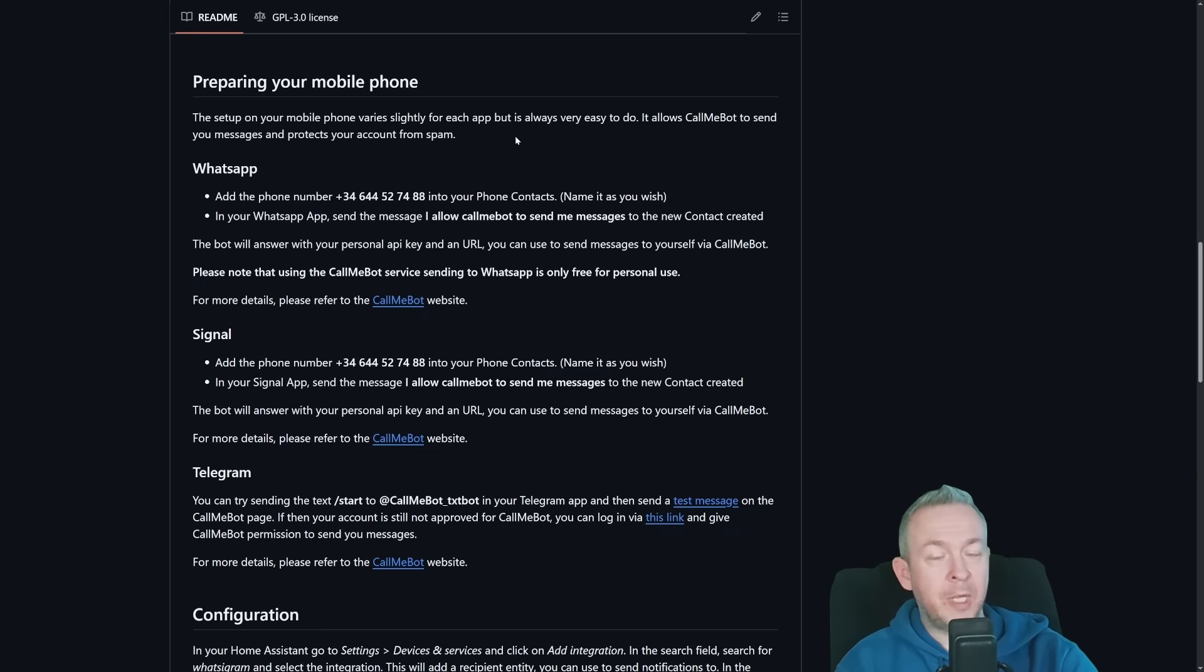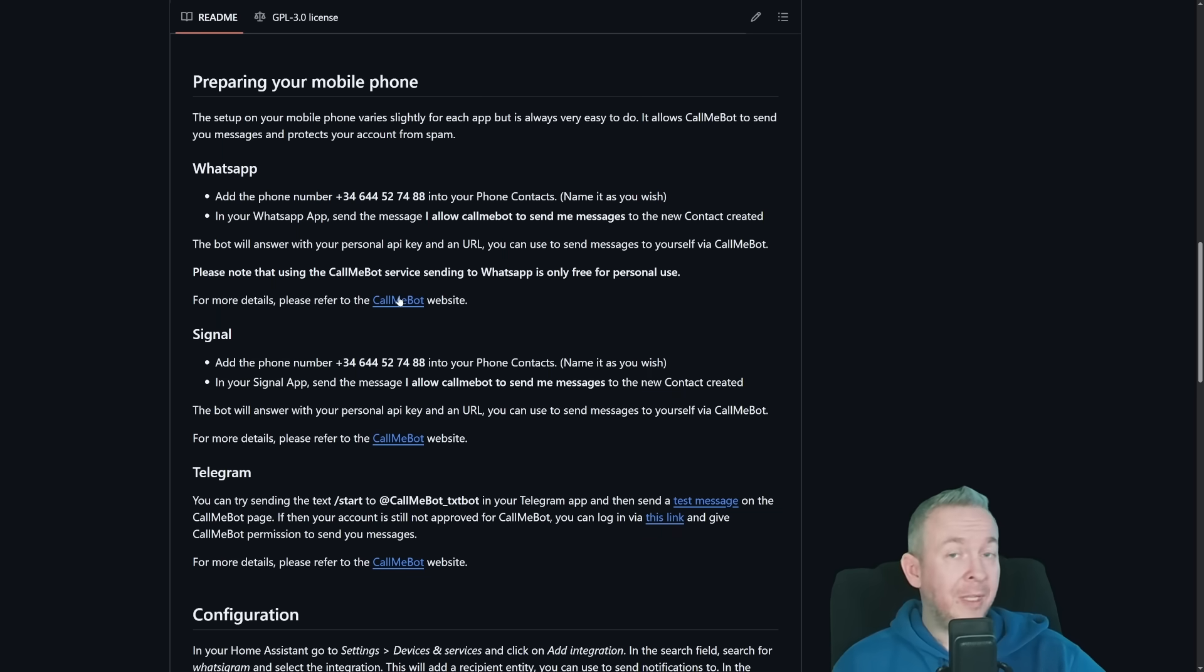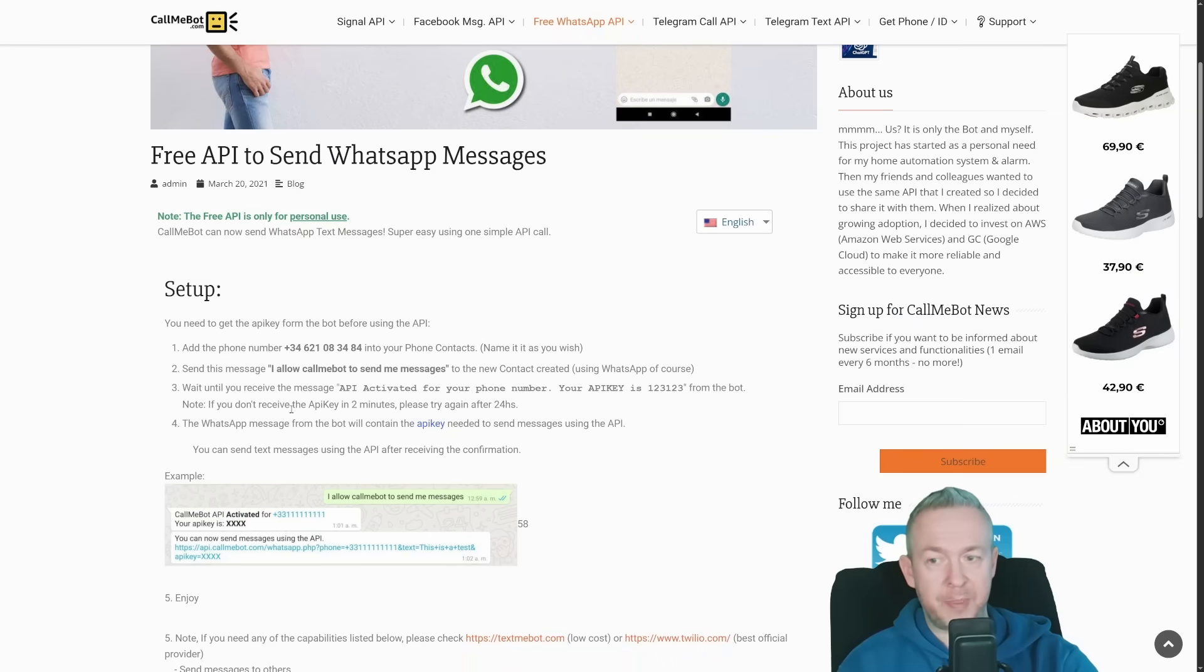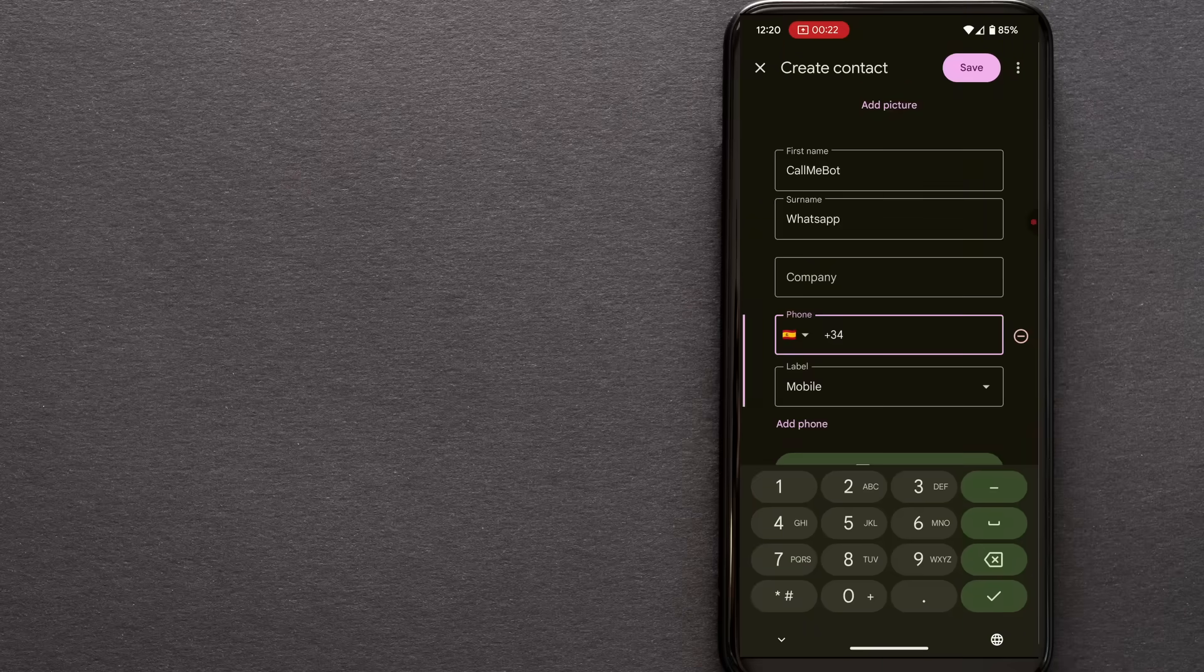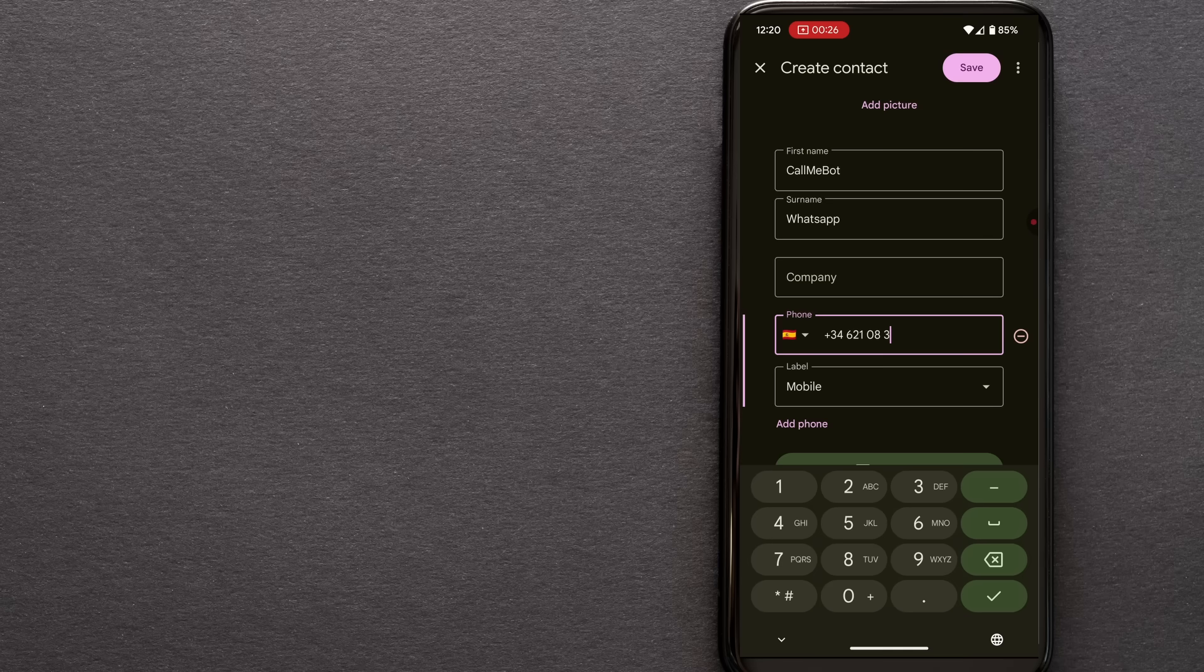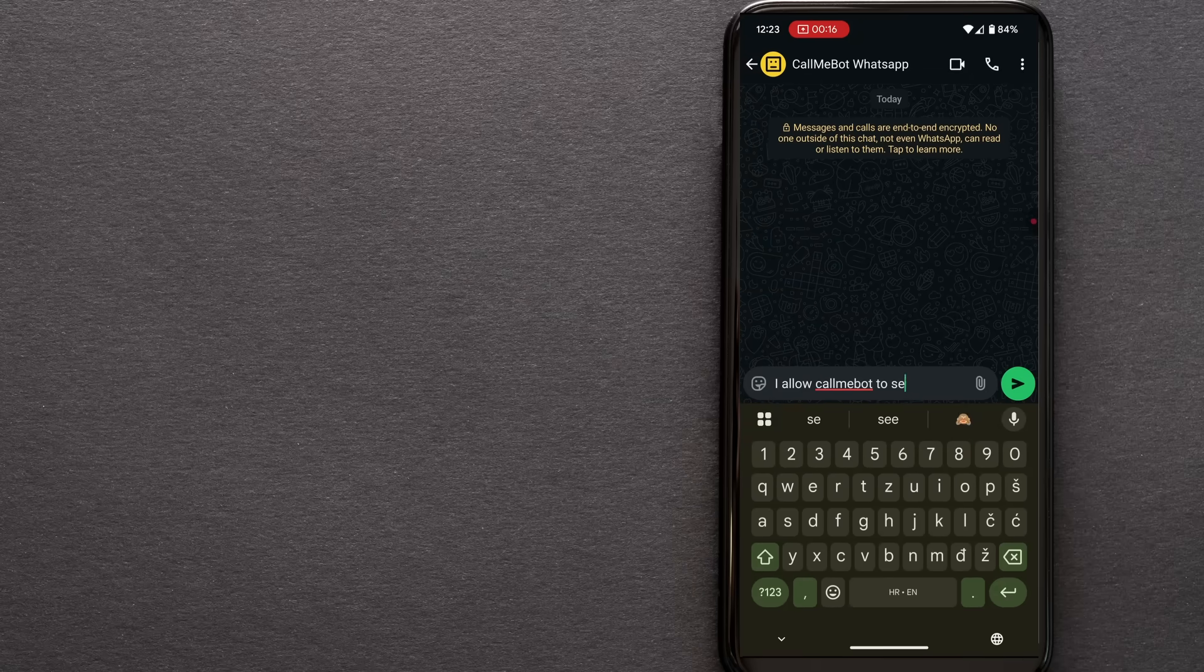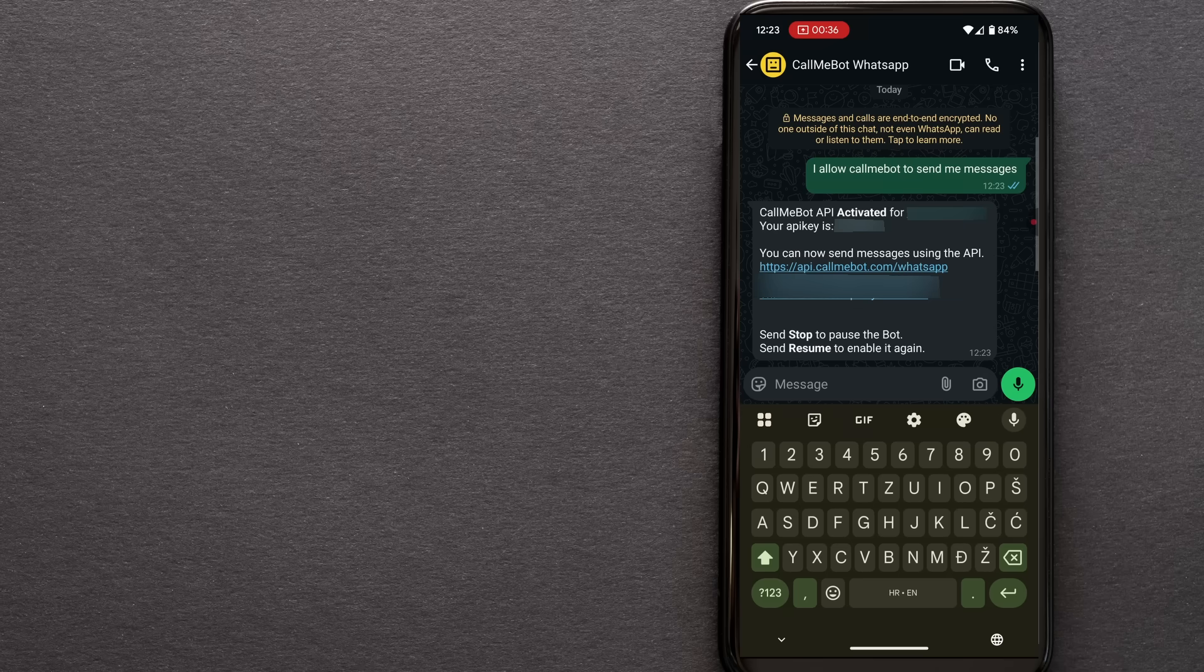Each one of them requires you to click on the link. The link will open the CallMeBot website, where there is a specific instruction on how to get your account connected with CallMeBot, and we will be using that free service. Let's start with WhatsApp. You will need to add this phone number into your phone contacts. I've called it CallMeBot WhatsApp. After you have added the contact inside your contact book on your phone, you need to send a message to that phone number with the text 'I allow CallMeBot to send me messages.' You should receive a reply with the API key and also the URL you can use to send messages to this bot.